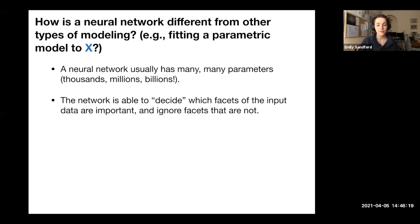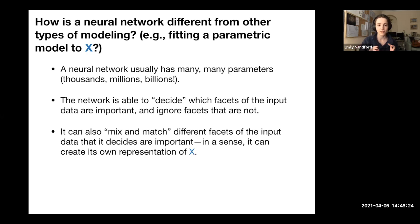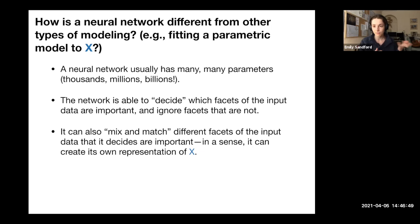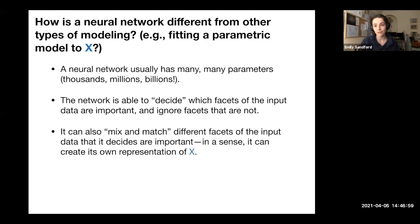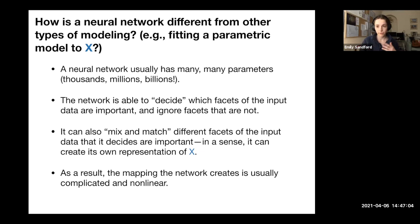The network can take the facets of the input data it decides are important and mix and match them to create higher-level representations that map more closely to the output data. For example, if given stellar radius as an input, the network might decide that stellar radius squared is more important and build up that feature itself. As a result, the mapping between input and output is usually very complicated and non-linear, making it quite difficult to interpret sometimes.